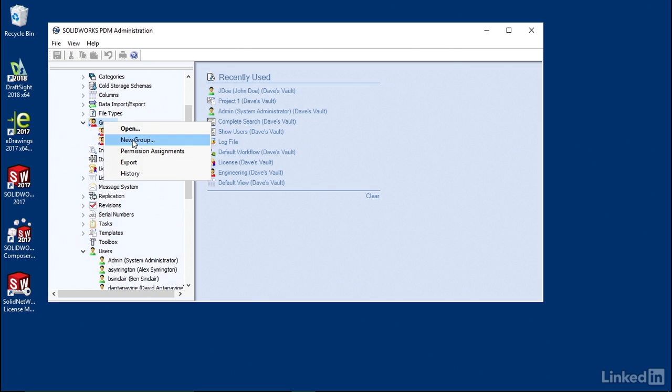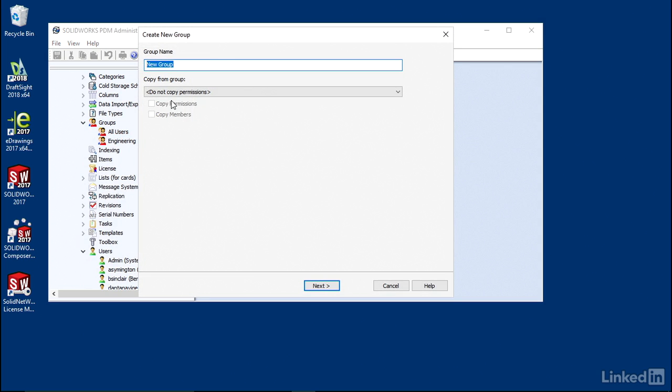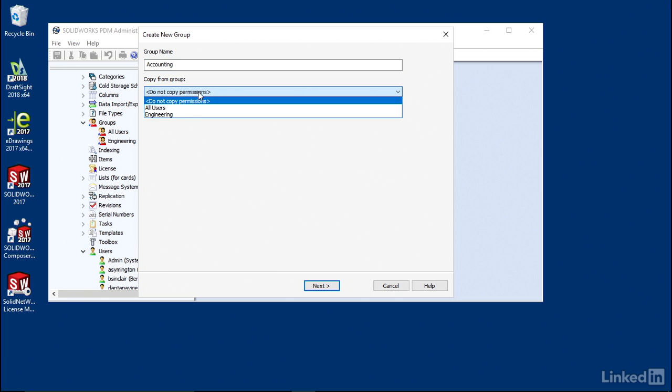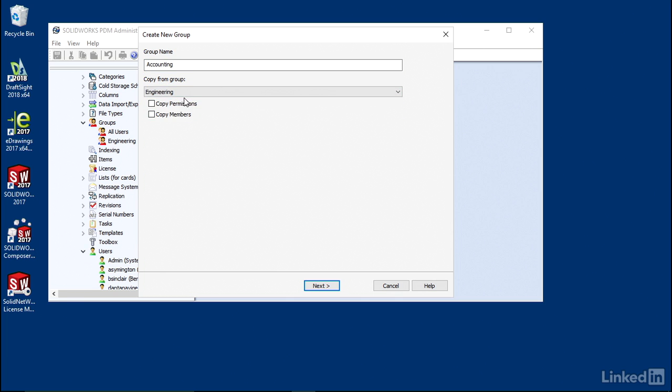Just right-click on Group, hit New Group. We're going to type in Accounting. We're going to copy the permissions from the engineering group just to make it easy.